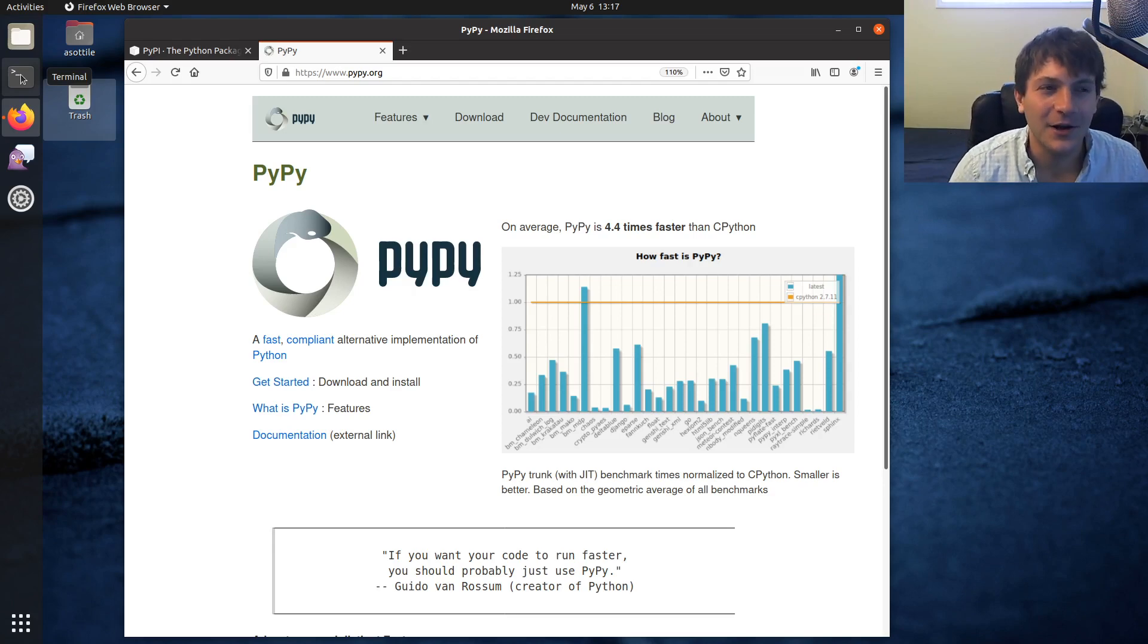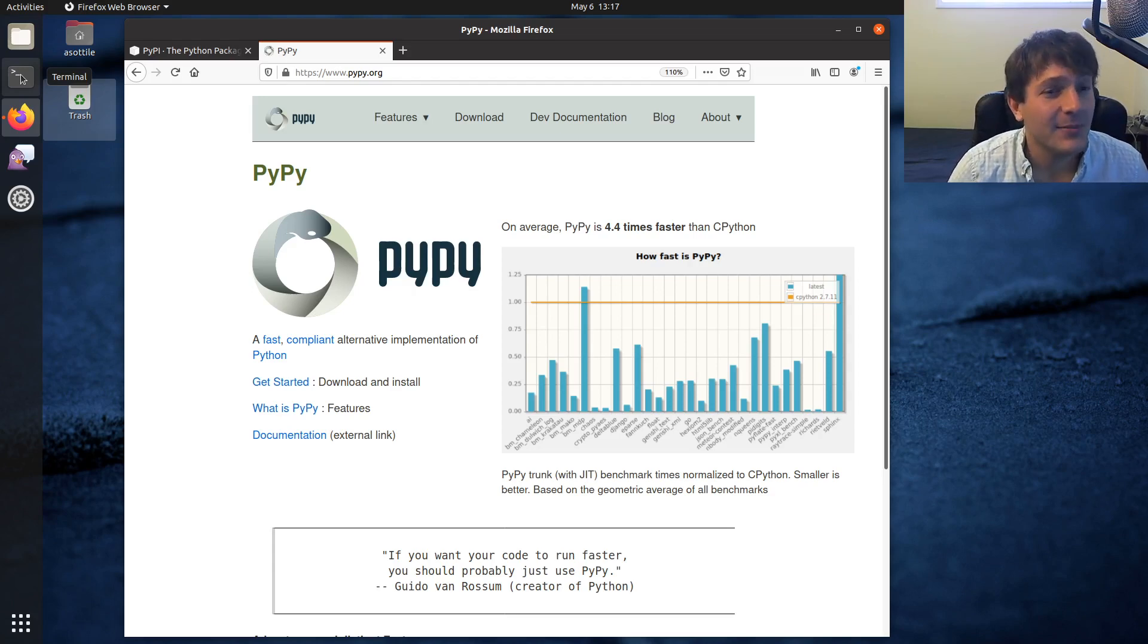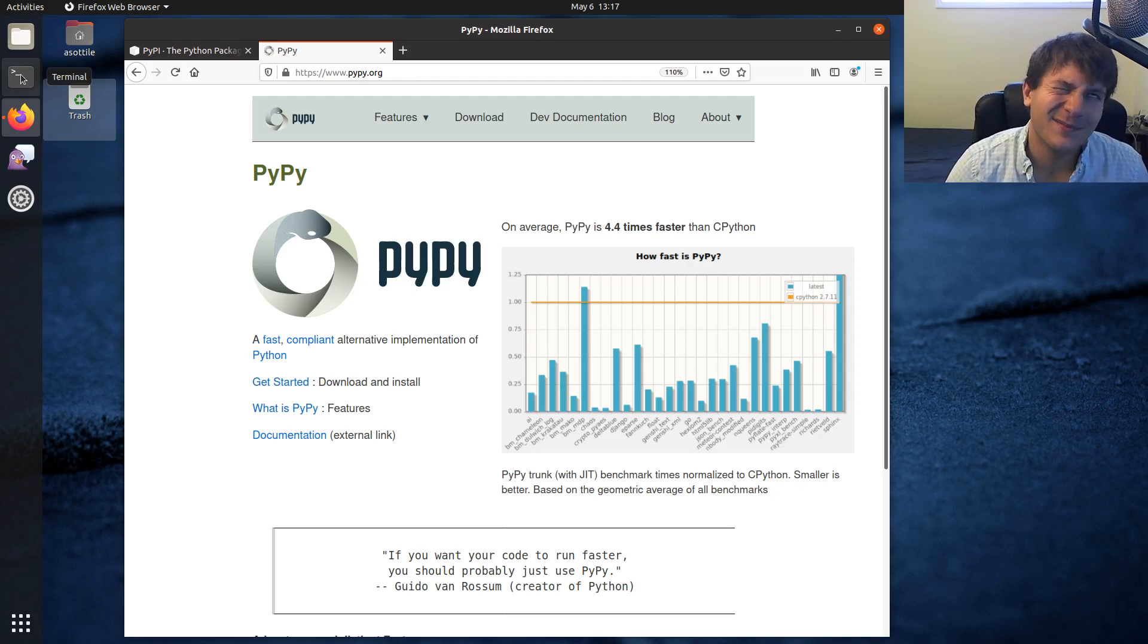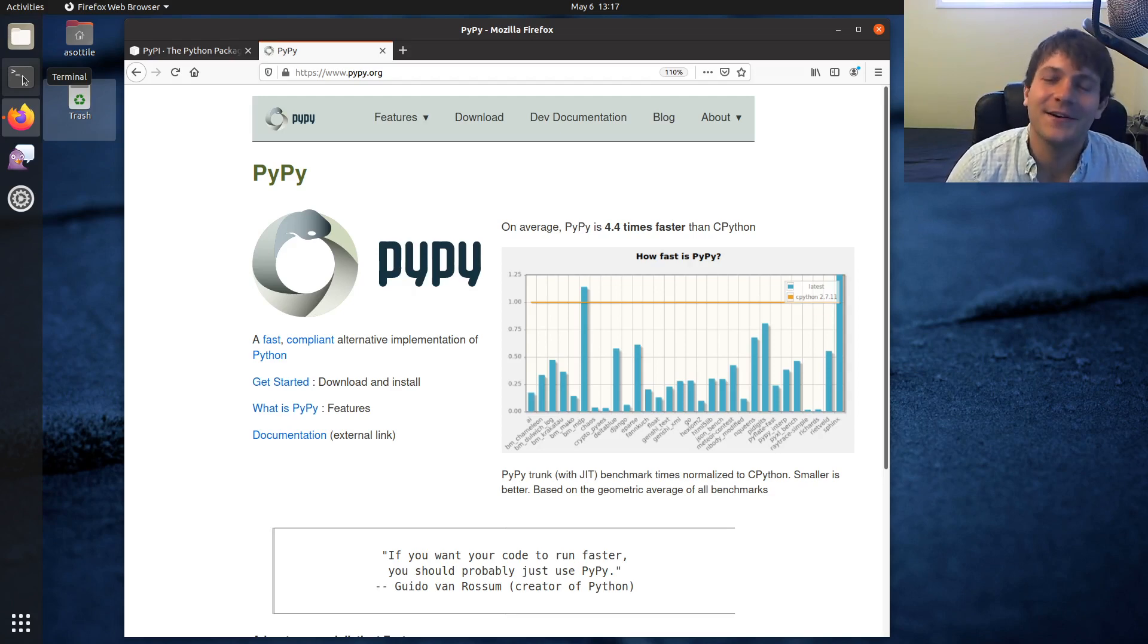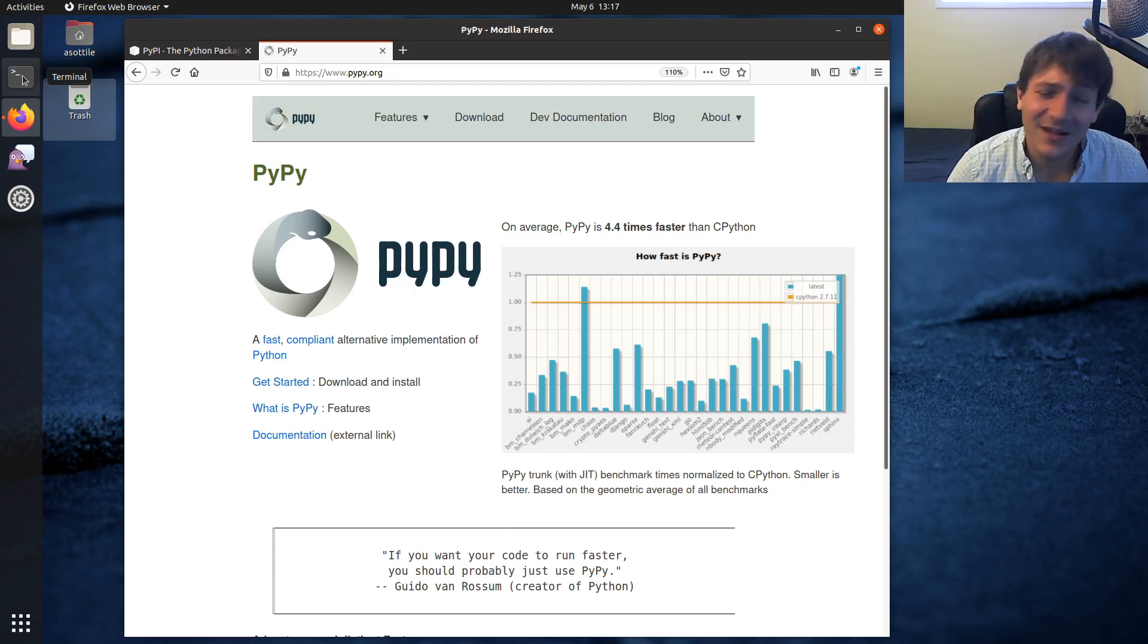But PyPy is a just-in-time compiler of Python—I guess just-in-time interpreter, I don't know, pedantics. But PyPy is super fast and I actually have it installed already, so we can show you that it's really just another Python interpreter.